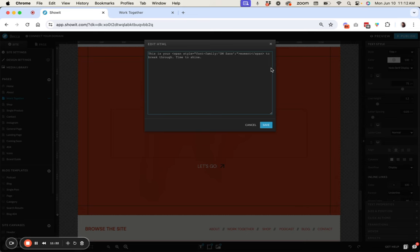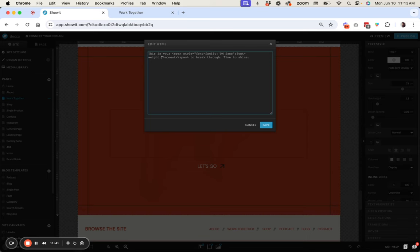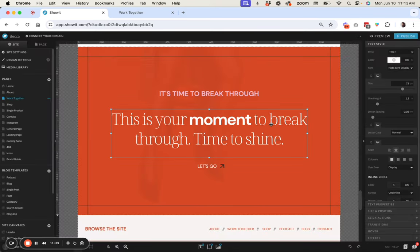And then we're going to define the weight so font-weight and then colon again and then font weight is on a scale of like 100 to 900. So if you want to do a little bit bolder then you're going to want to do something like 600, 700 so let's go ahead and do 700 to make this a bold font and then we'll end it with a semicolon. So let's go ahead and test this out and see if it worked. Okay so you can see that that worked great for us.